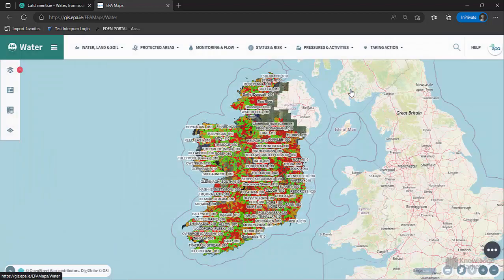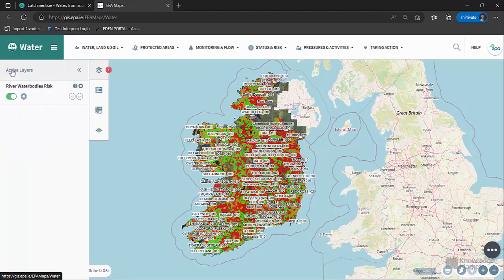Finally, we would like to show you how to filter a layer using viewing data — active layers. Notice on the side menu on the left-hand side of the map how the active layers tab now has an icon with a number beside it. This means that there is one active layer on the map. This is the River Water Bodies Risk layer.